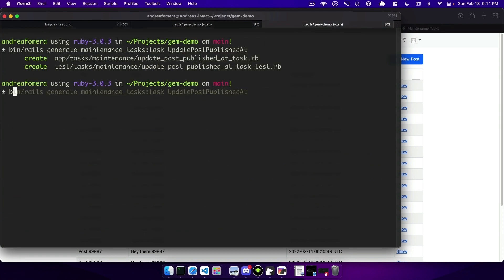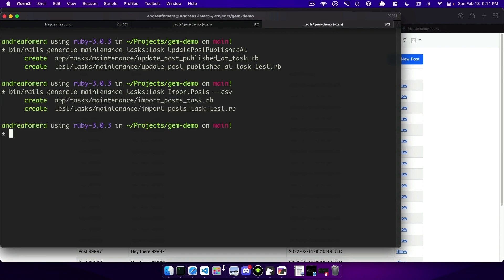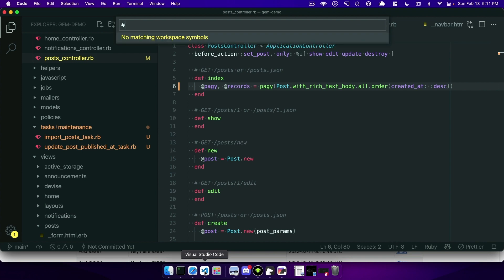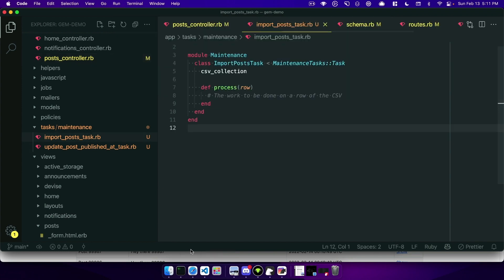So I will do rails generate. We'll say this task name is going to be import_posts and I'll pass it the --csv flag and then we'll open it up import_post_task and you see this generated slightly different.